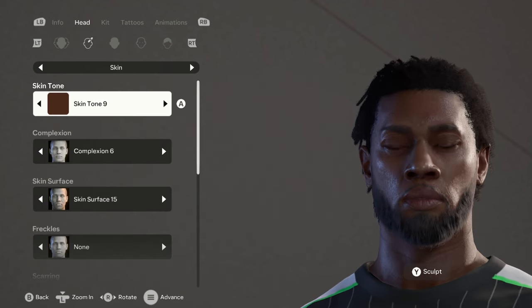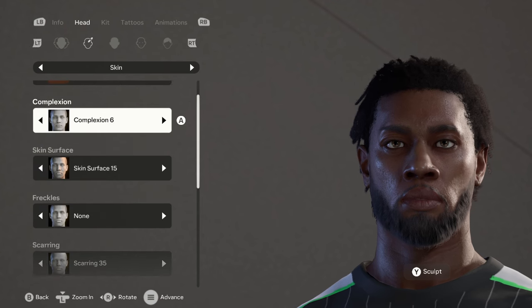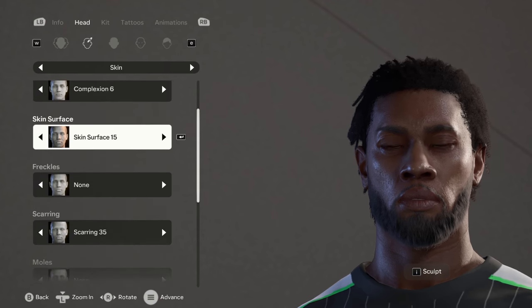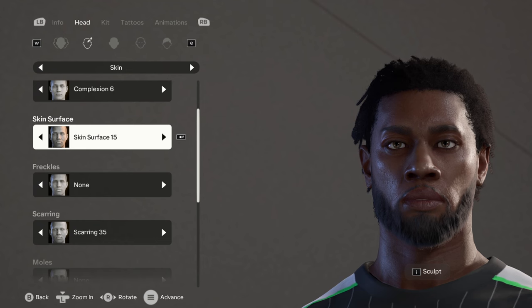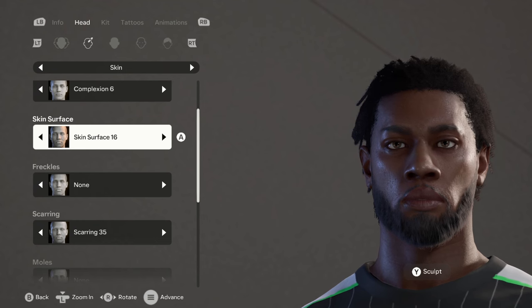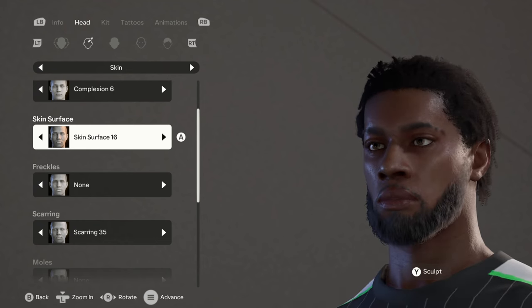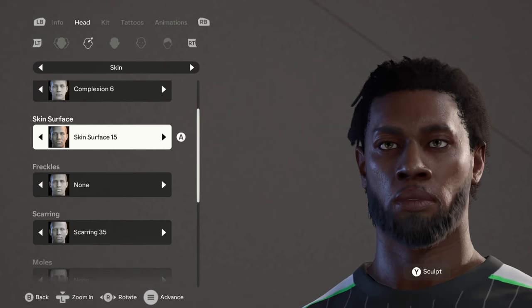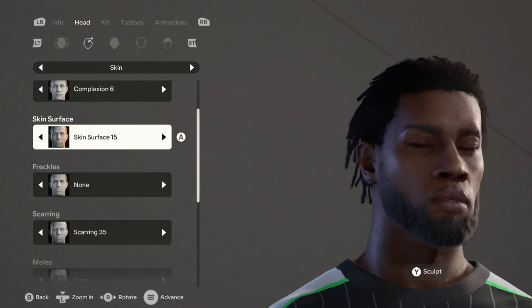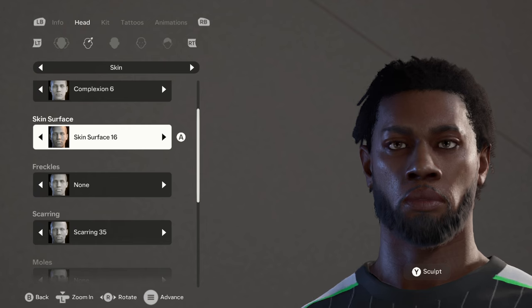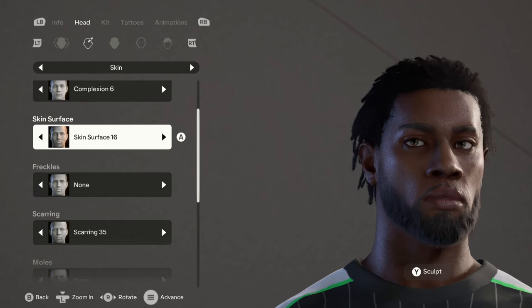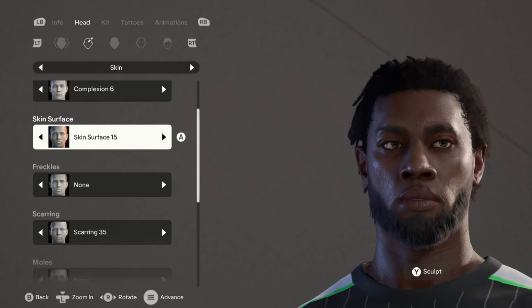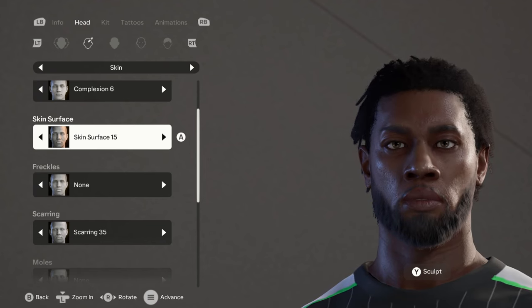We have skin tone 9, complexion 6, skin surface 15. Wait a minute, I think it was supposed to be 16, but let's just stick with 15. If you want to do 16 and prefer what that looks like, go ahead, but for this I'm going to be using 15.